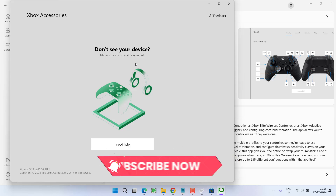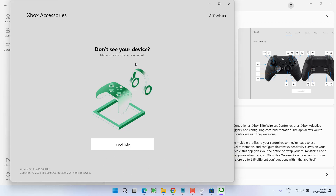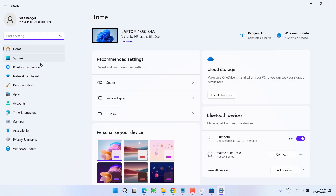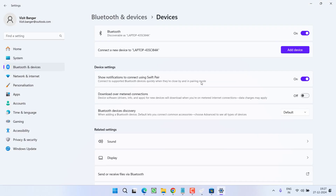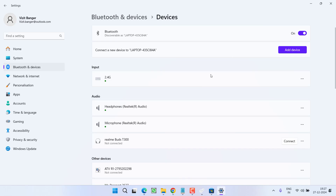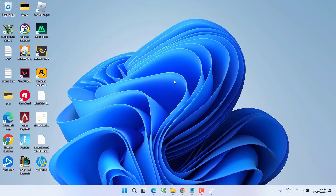Click 'Update' to update your controller. After updating, unplug it. Then go to Settings > Bluetooth and Other Devices, click 'More Devices,' and connect your Xbox controller using Bluetooth. This will completely fix the issue.